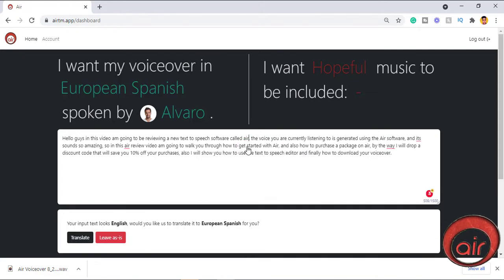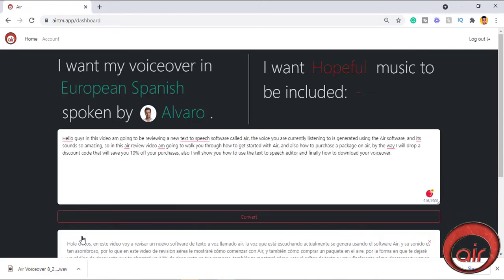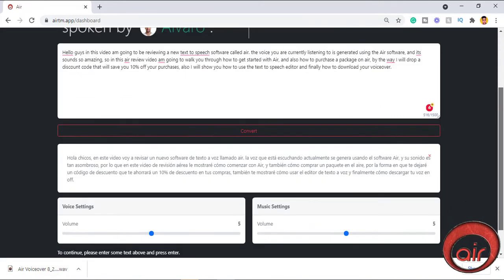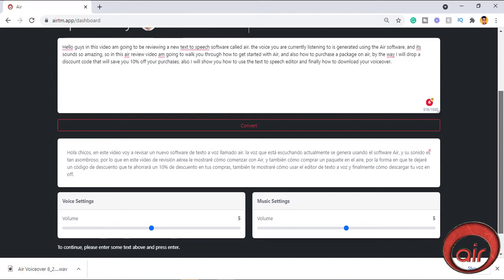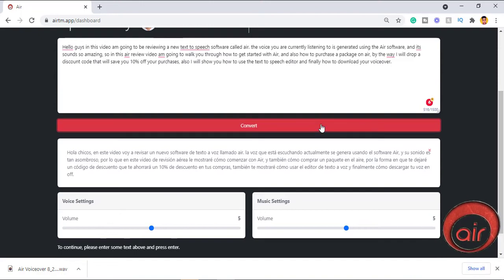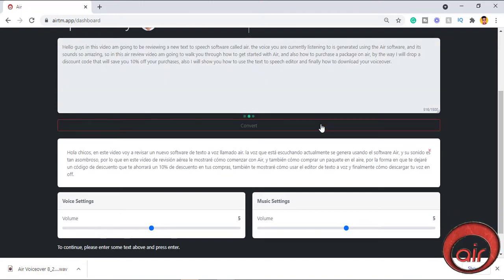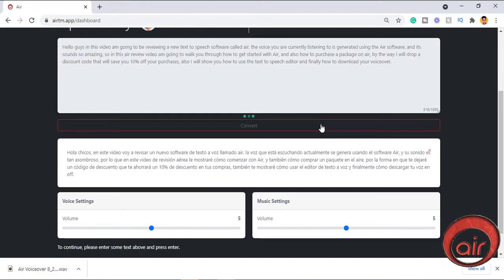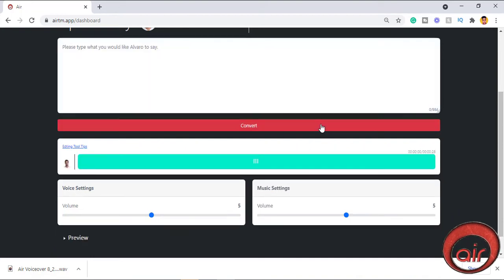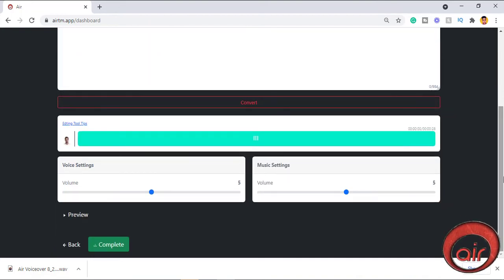AIR is continually updating their software, so more languages and features will also be added like the feature to convert YouTube videos into any of your chosen language which is amazing. Let's click convert and you can now preview your audio.